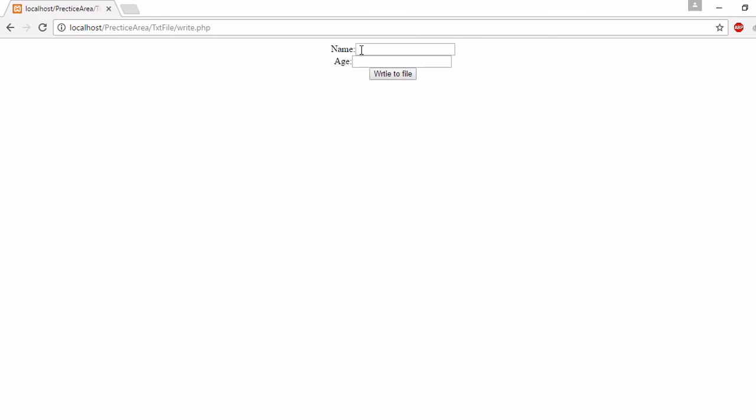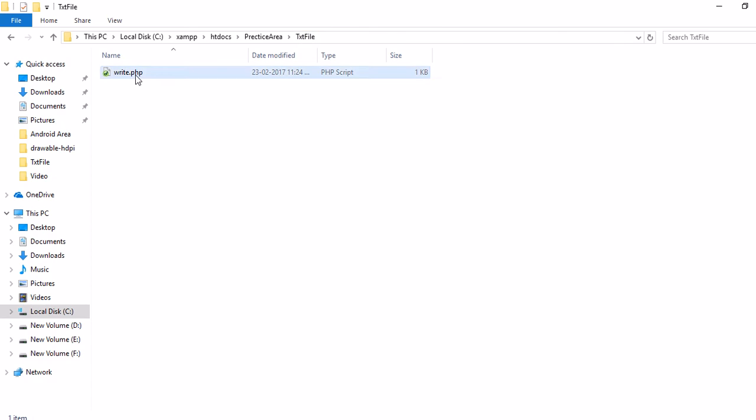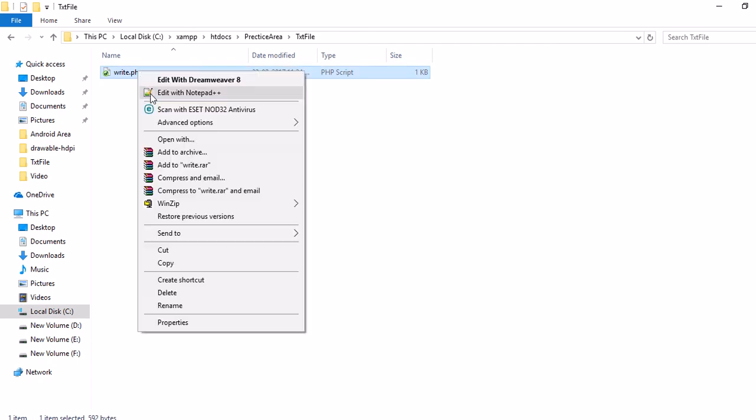One is accepting name and another one is for age. Now let's see where the file is placed. The file is placed in directory text file. Here is our script write.php. There is no text file available yet.